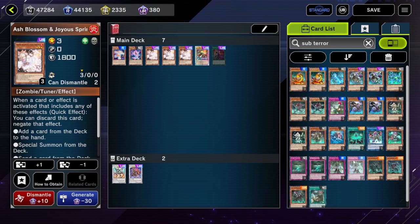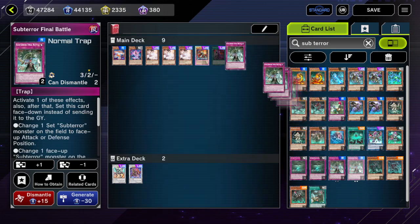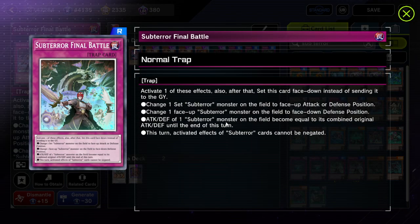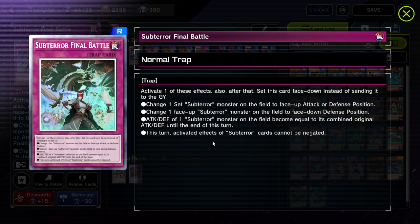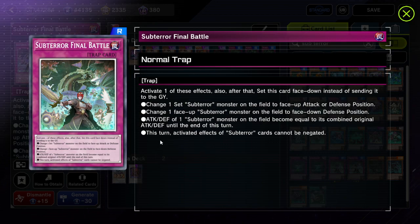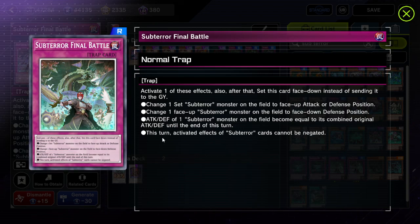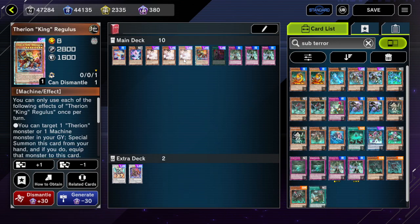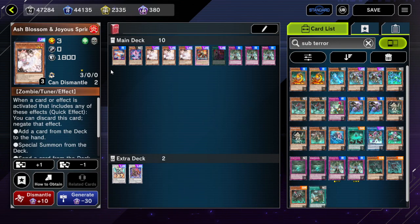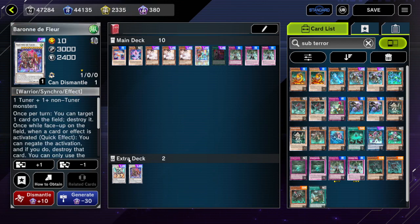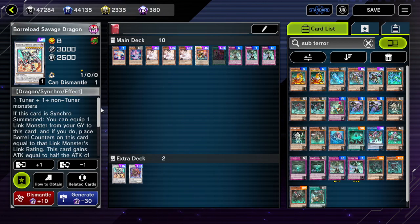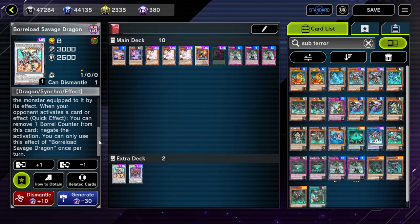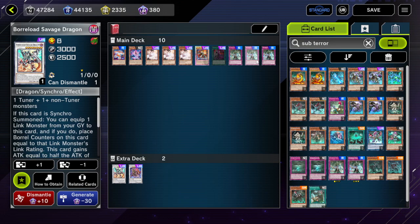There is also Subterror Final Battle. Its last effect says: this turn, activated effects of Subterror cards cannot be negated. This is essentially the reverse — it protects against negates like Therion King Regulus and Ash Blossom, but it does not protect against Baron de Floor or Borrelload Savage Dragon, which both negate activations and not effects.